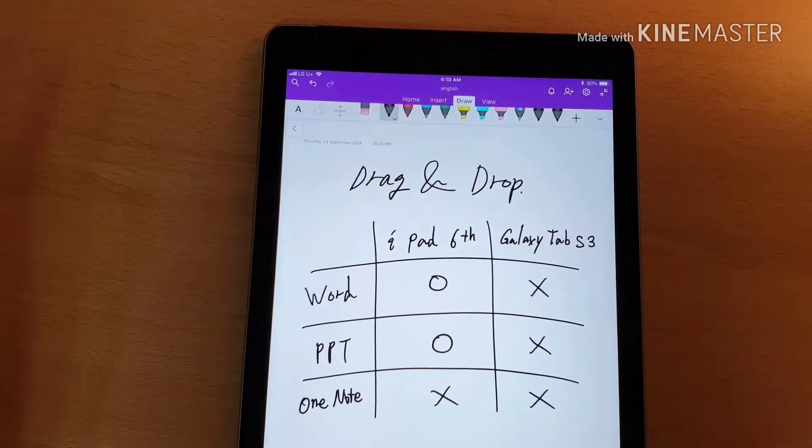I want to show you the result of this test first. For MS Word and MS PowerPoint, the drag-and-drop function can be done on iPad but not on Galaxy Tab S3. For MS OneNote, both tablets couldn't make it.